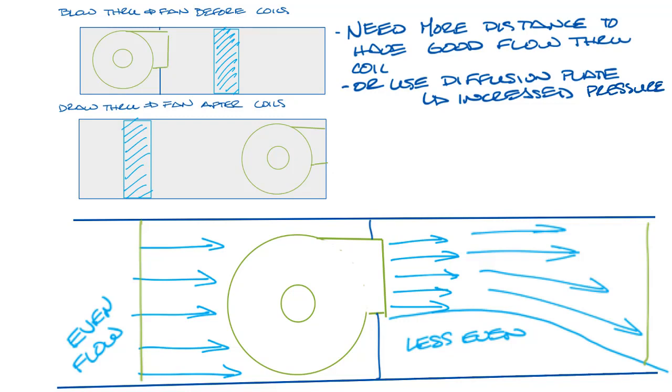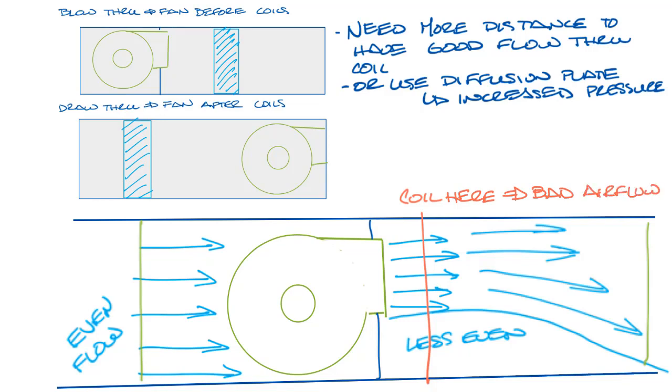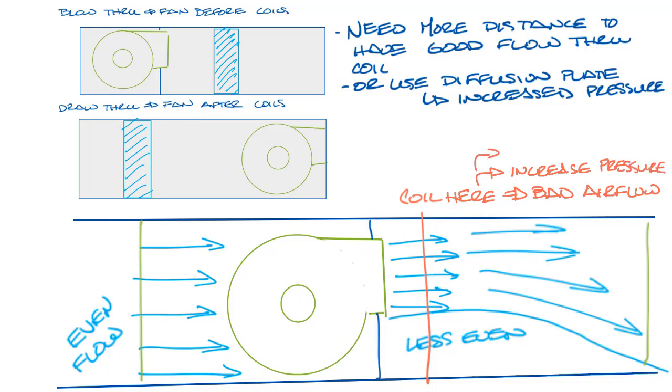Now if you put the coil here, close to the fan discharge, you could have too much face velocity at the area where the air hits the water coil, and this is going to reduce the capacity of the coil, because you're not using the air around the outside. It will also increase pressure drop.